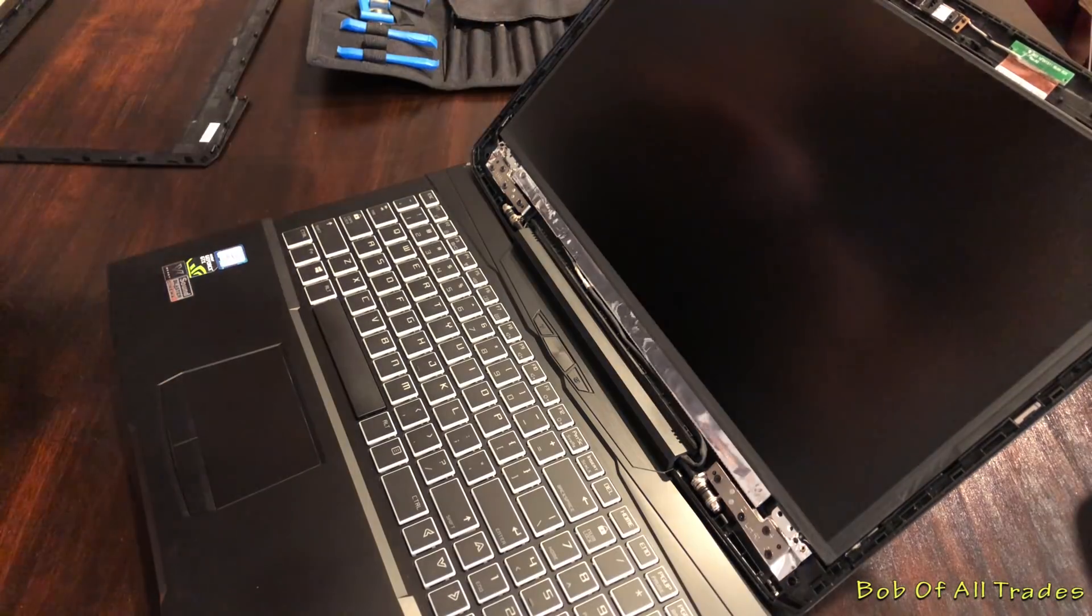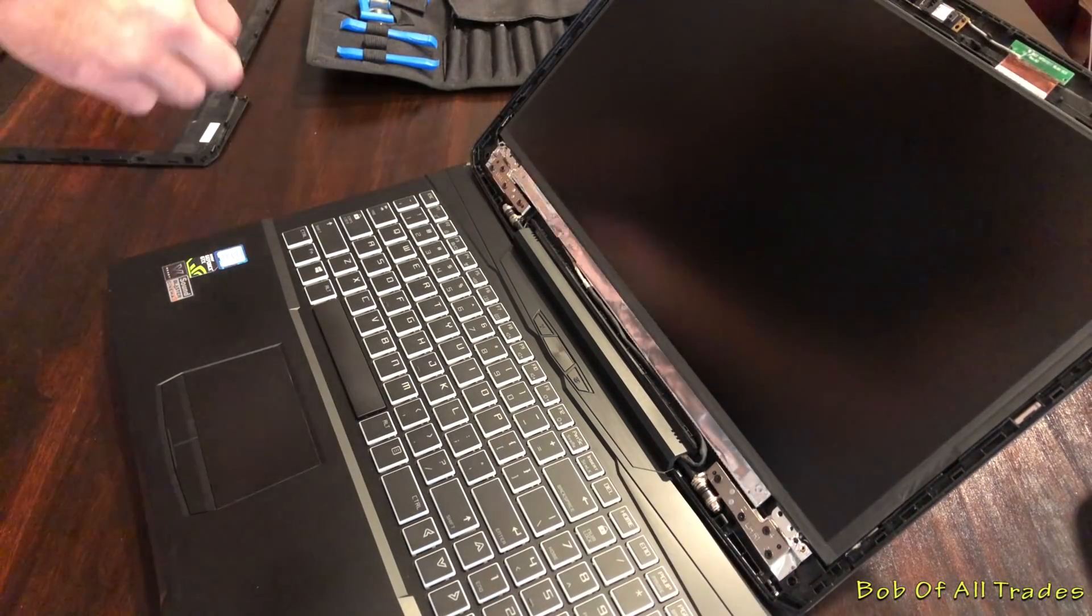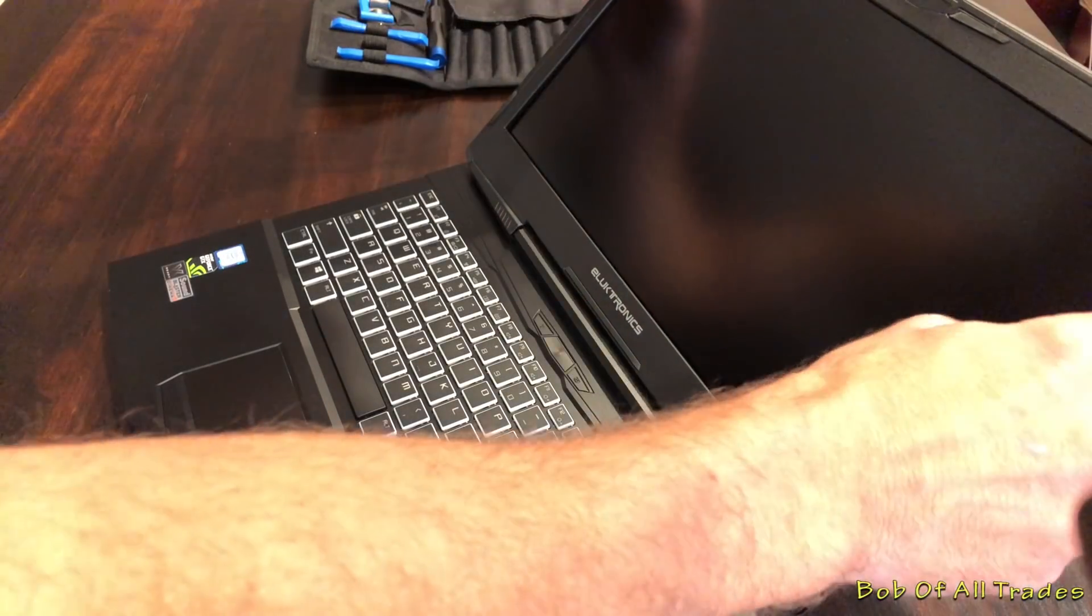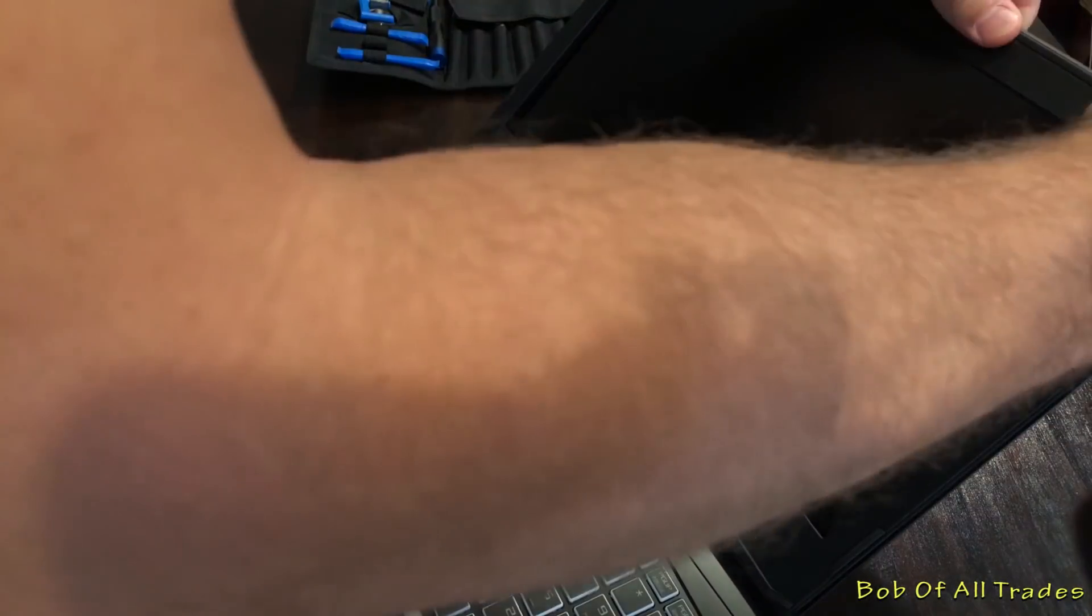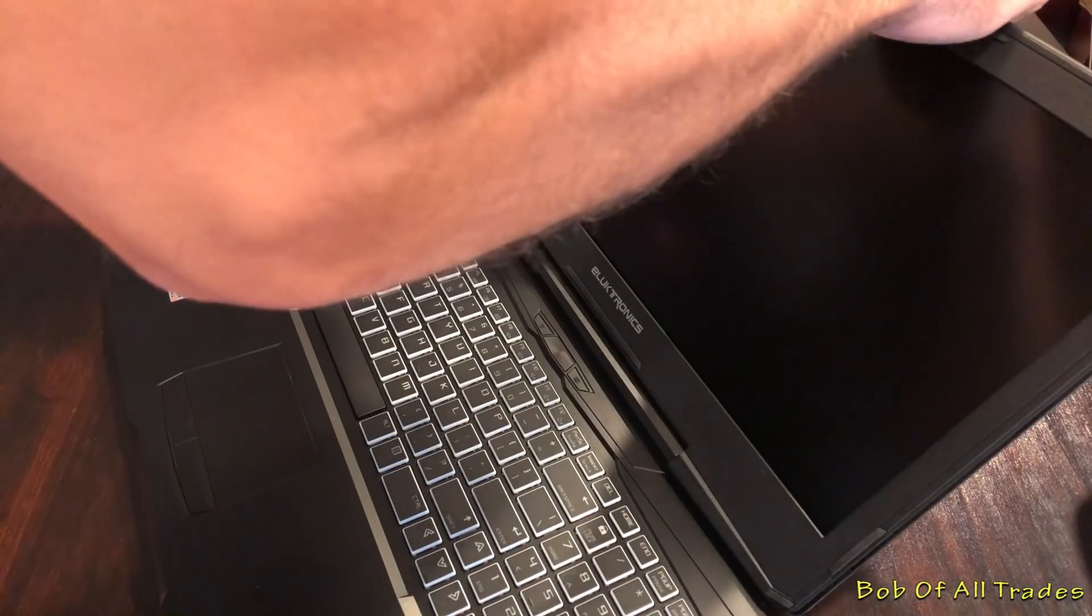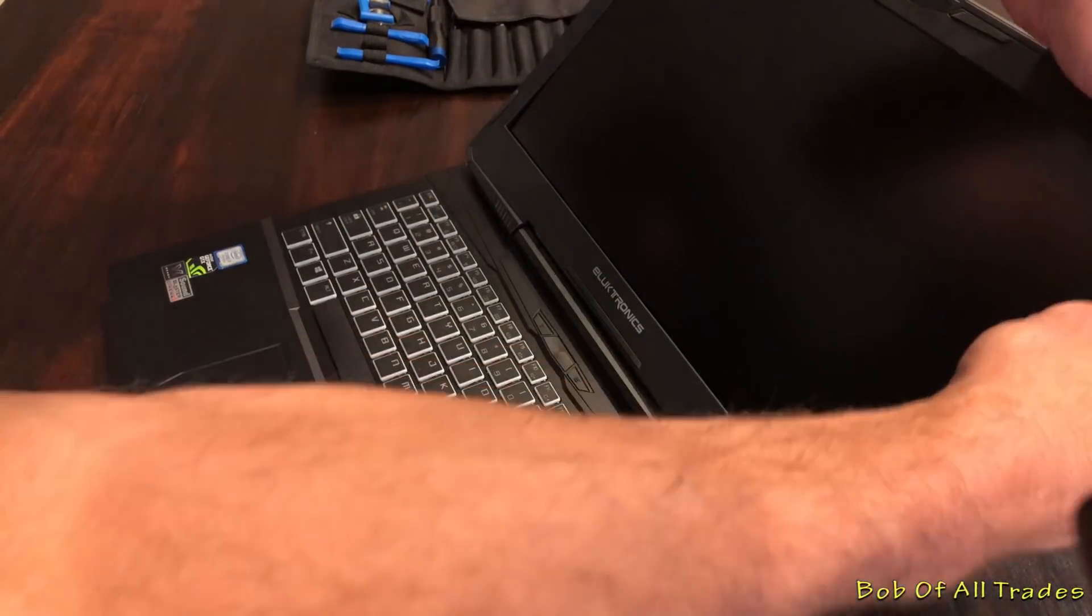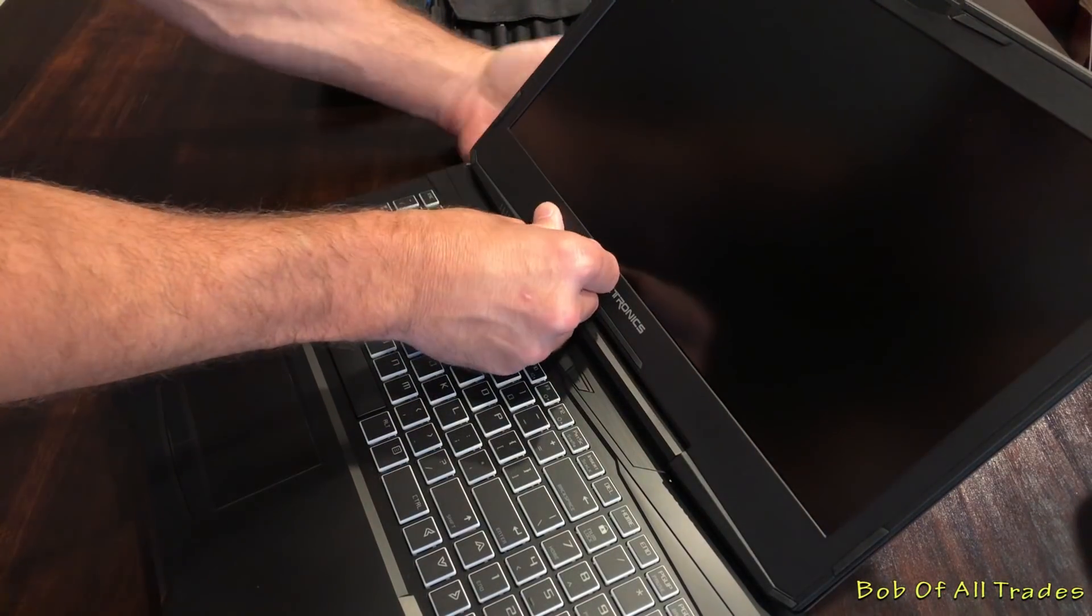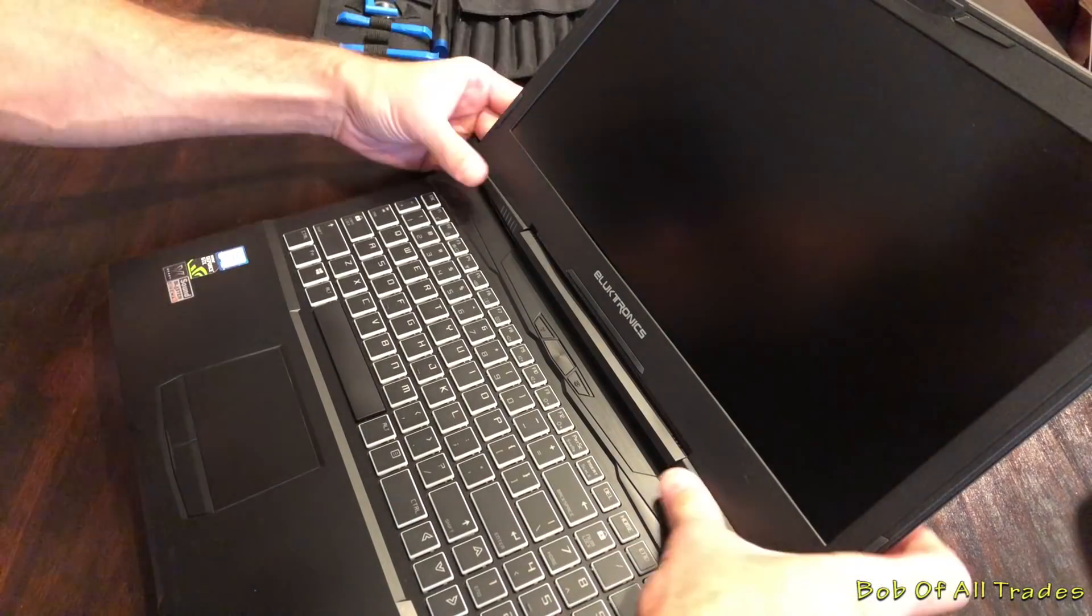And now after powering the system back down, I'm going to reinstall the top screws, put the bezel back in place, and now I am one happy gamer. Hope you enjoyed this video. Link in the description below for all the items that I had discussed in today's video that would be relevant to you. And this is Bob of All Trades. Peace out.